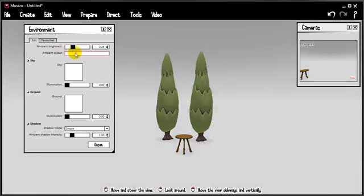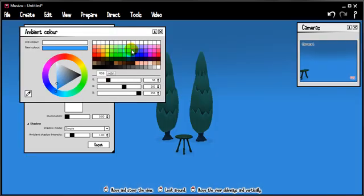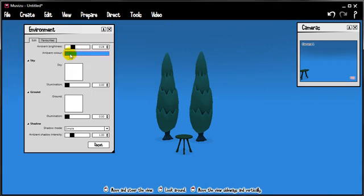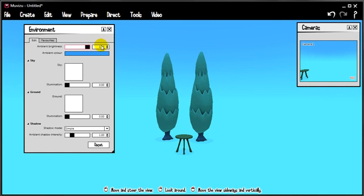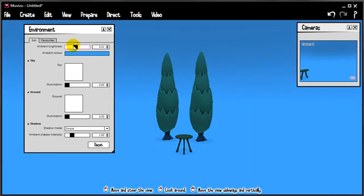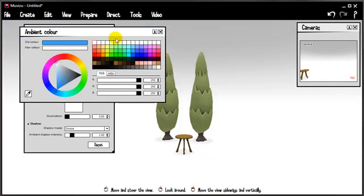You can also change the ambient colour, so if you want a nice sort of blue feel, you can put a colour in there. And again change it from dark to very bright blue. Let's return that to white.